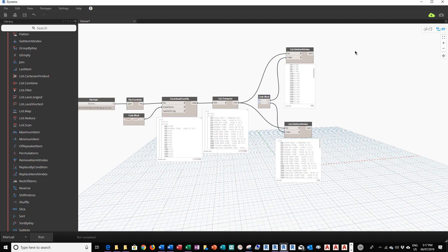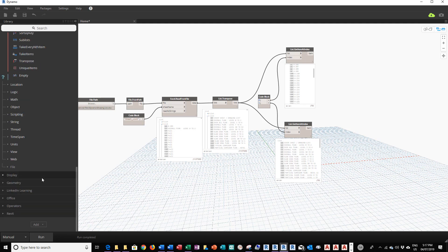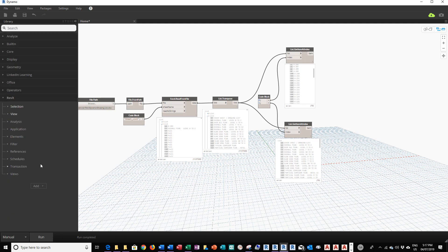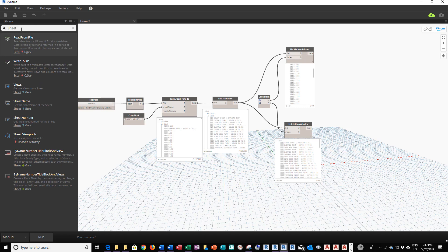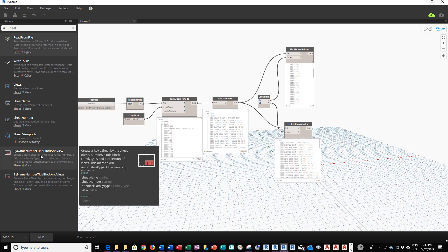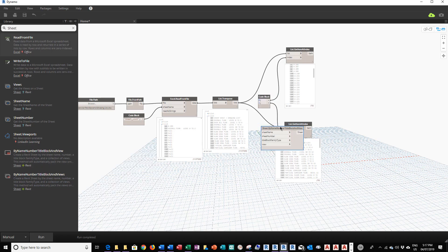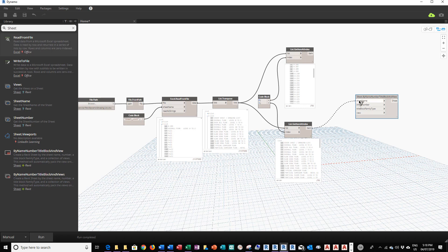Because we're going to use the Revit module to create title blocks based on this information, we're going to go back into the command bar, scroll down, and expand the Revit section. We'll do a search for "sheets" and find the Sheets by Name, Number, and Title Block module — that's the one we're looking for. I'll click to add it to the graph, then patch the sheet name from the drawing name list and the sheet number from the drawing number list.